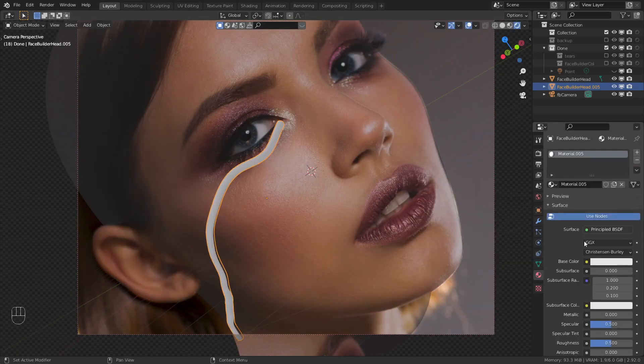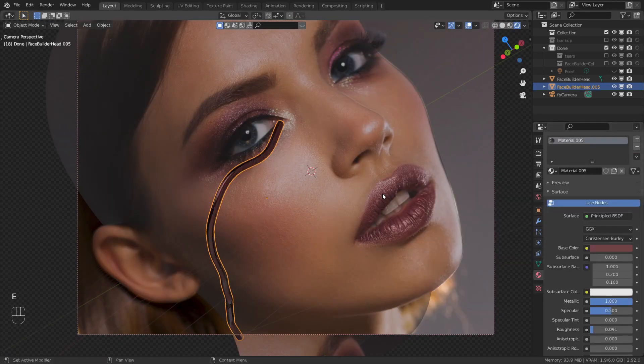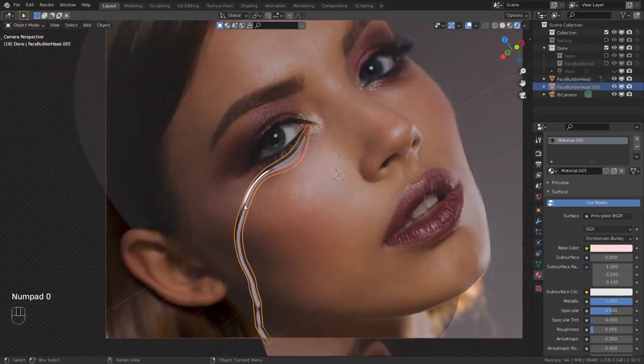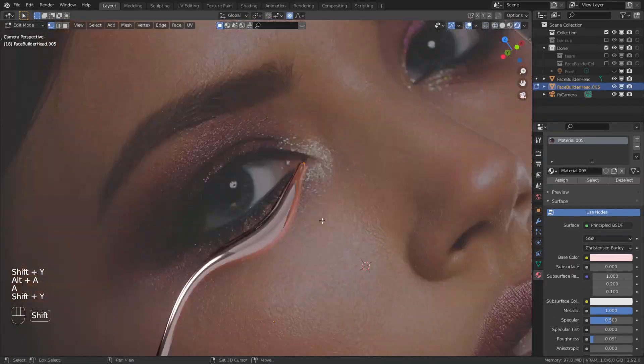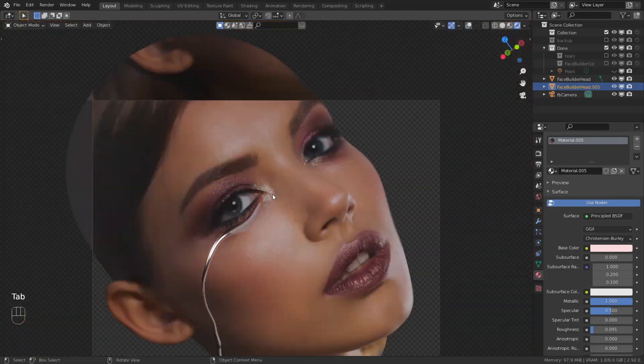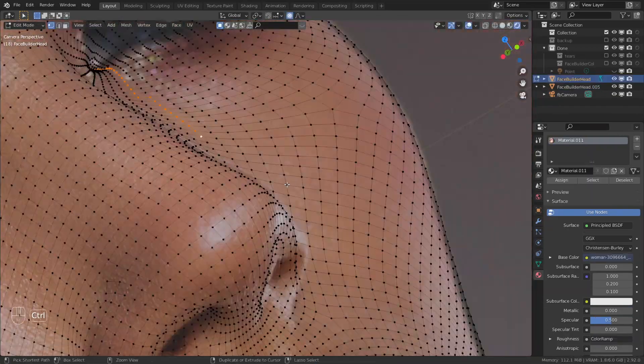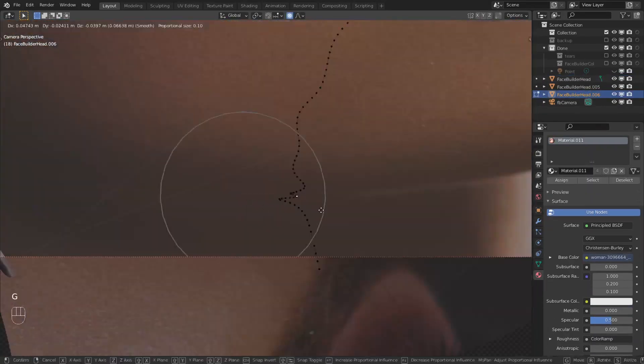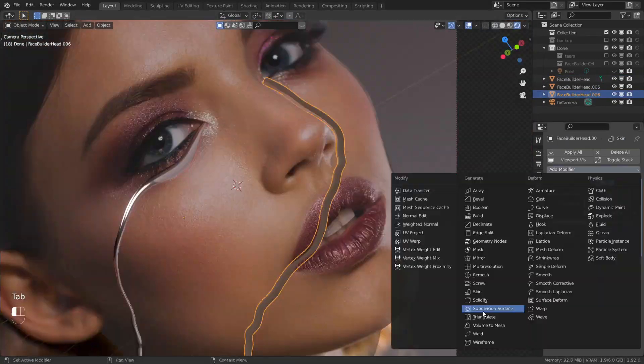Create a metallic material with a colored tint. Make the shape more interesting with Ctrl A and proportional editing. Repeat these steps for the other tear stream, and you are basically done.